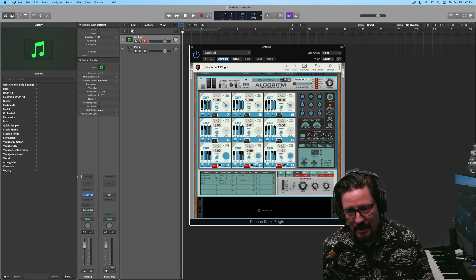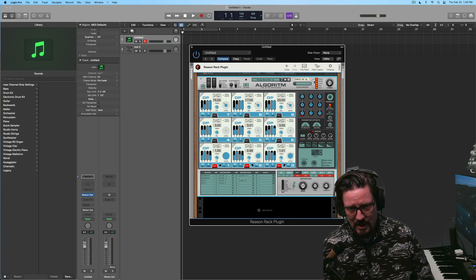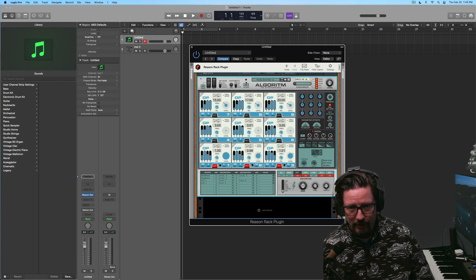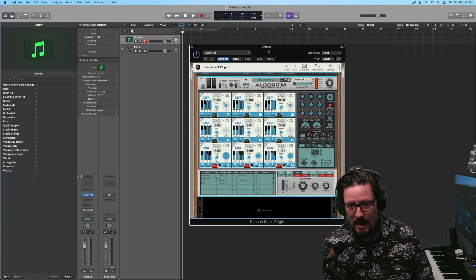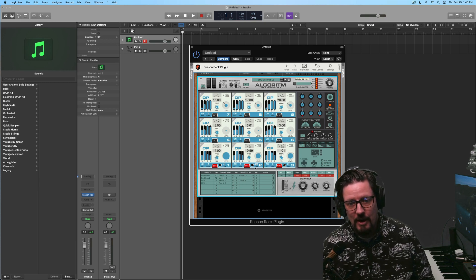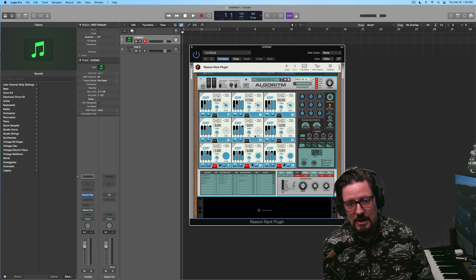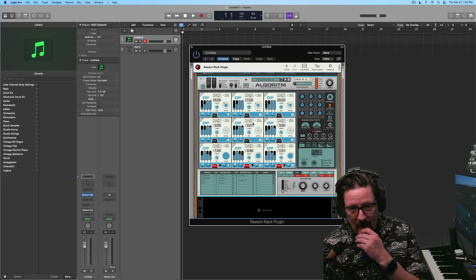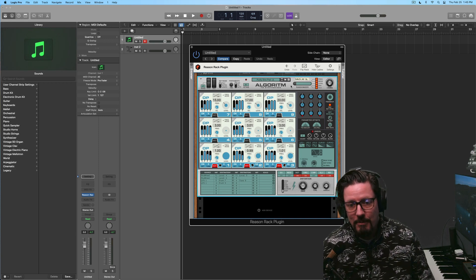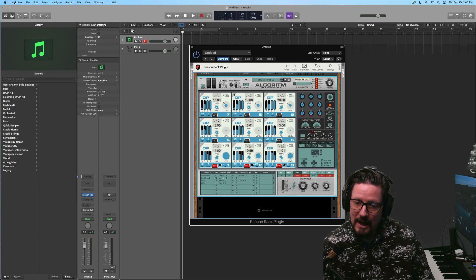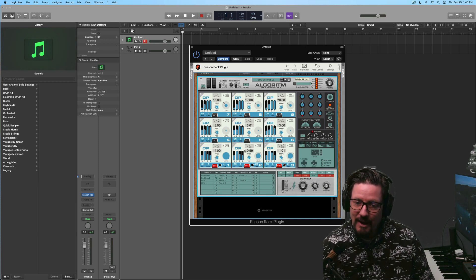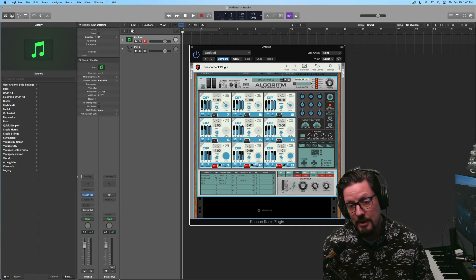I think that's a good place to stop with the introduction here. We're not doing a full tutorial, but I think you'll be seeing me in my other videos start to use this Algorithm instrument more and more often because it's something that, again, Logic doesn't have a really great option for.